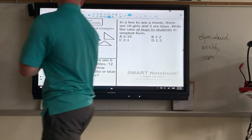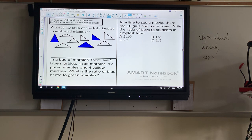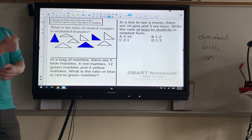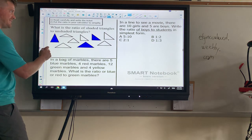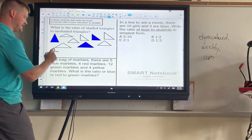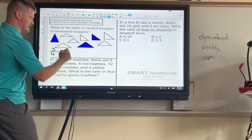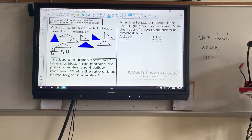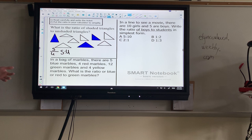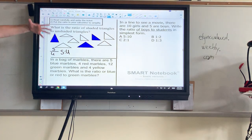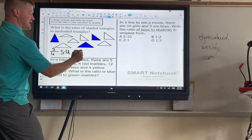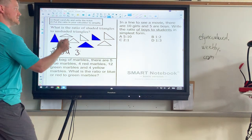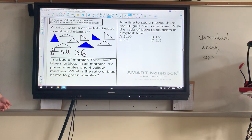Let's start with the top left one dealing with triangles: the ratio of shaded triangles to unshaded triangles. Since it doesn't say 'to all the triangles,' I know it's part to part. Making a ticket: shaded to unshaded, abbreviated SD. Shaded triangles are the ones colored in — in this case blue — and there are three triangles colored in. So three shaded to how many unshaded? Counting: one, two, three, four, five, six — so three to six is the ratio.